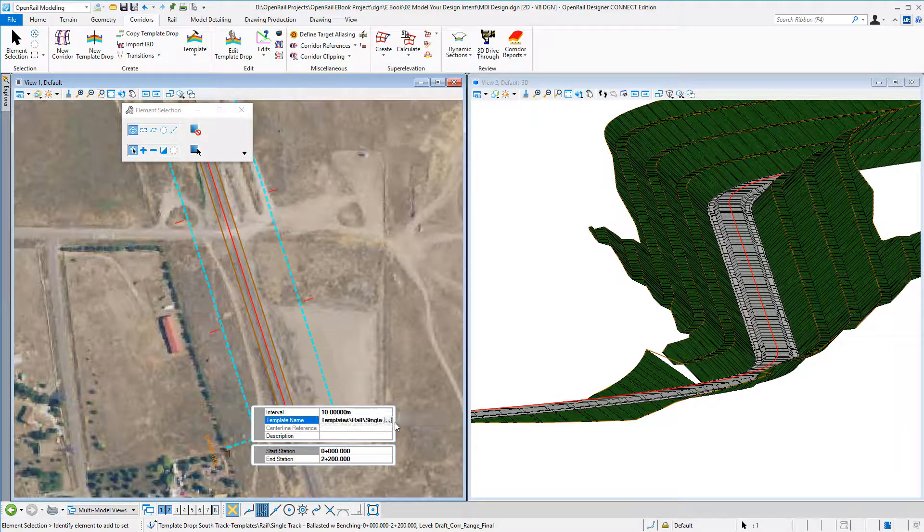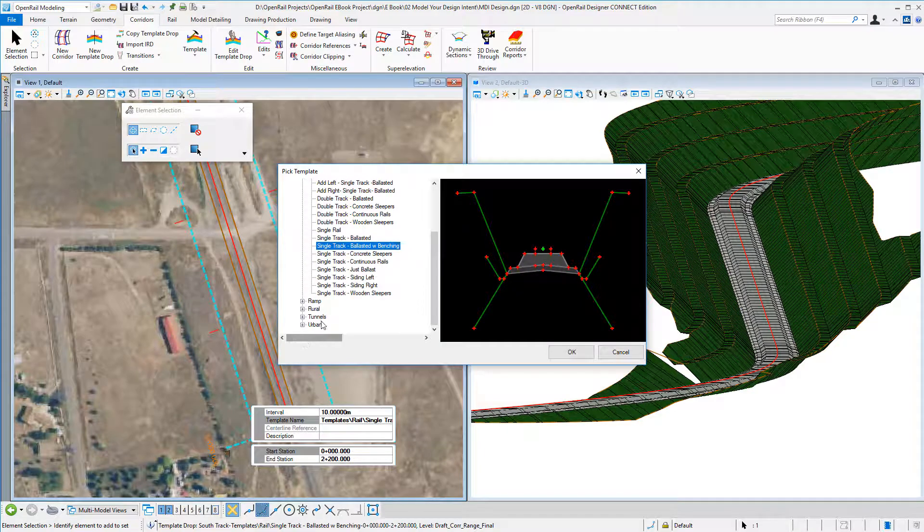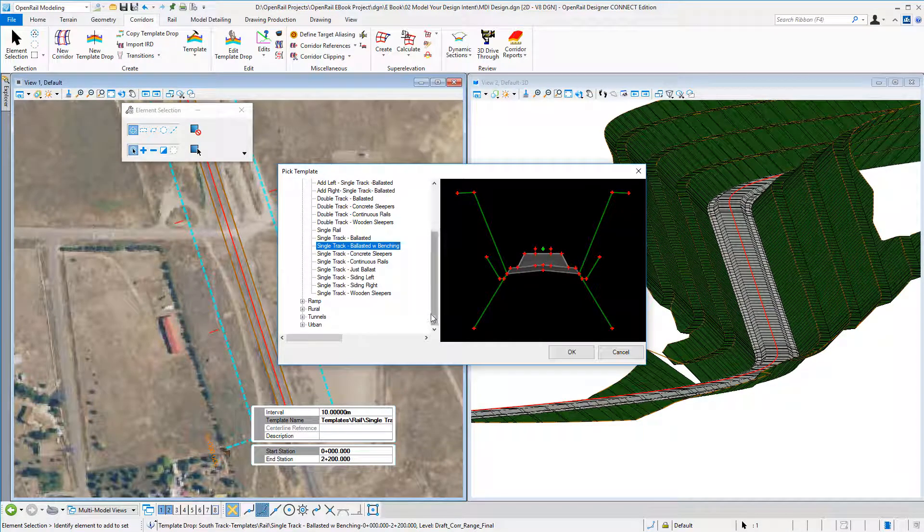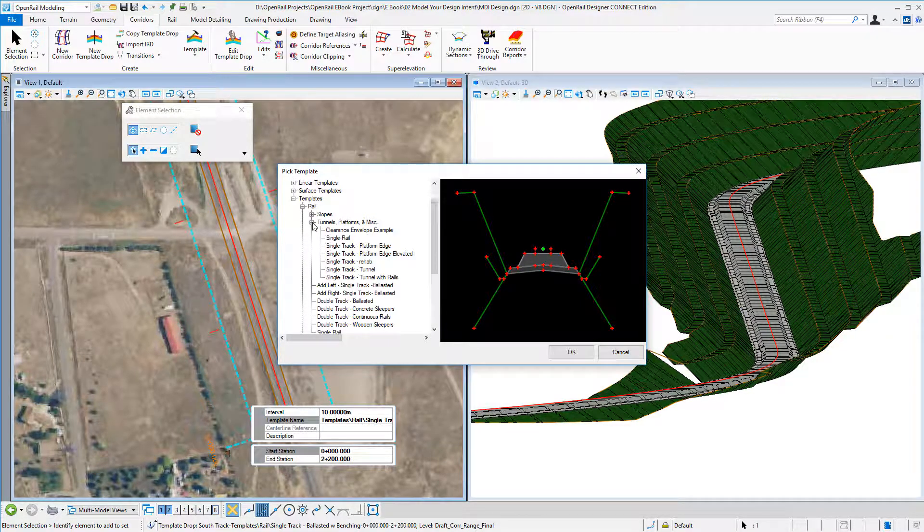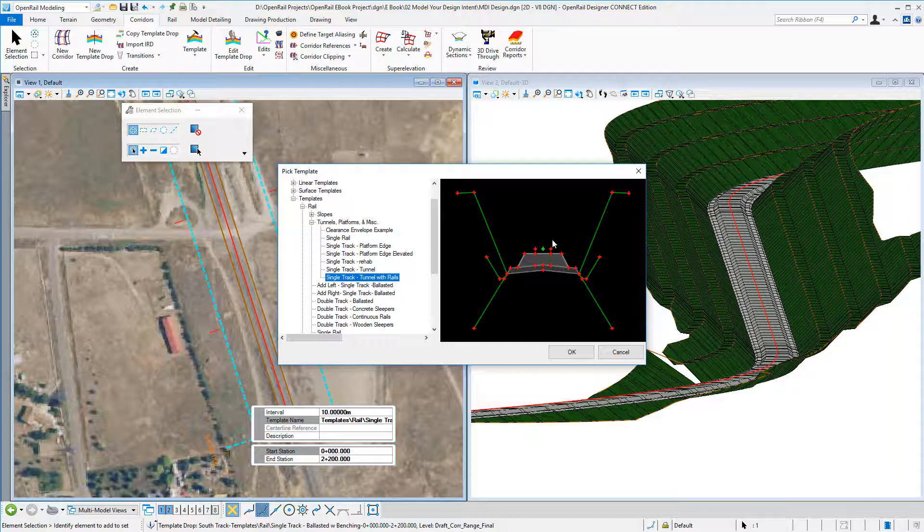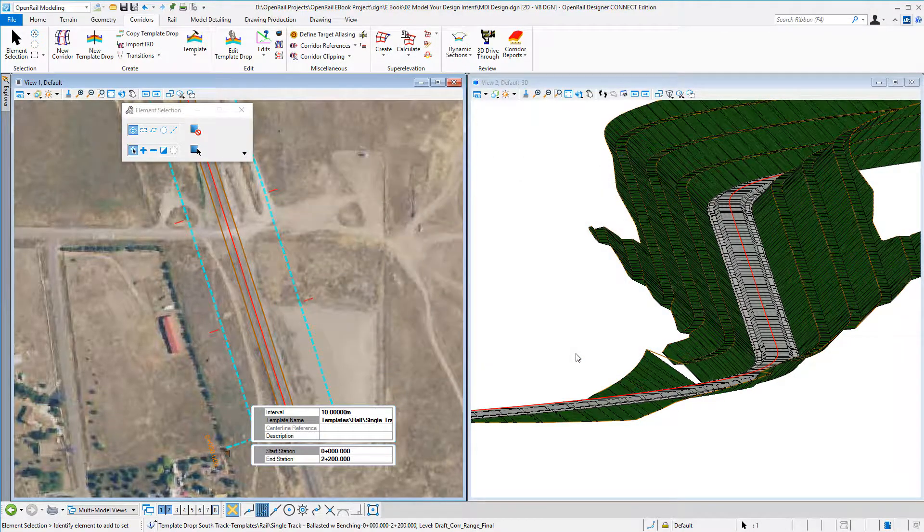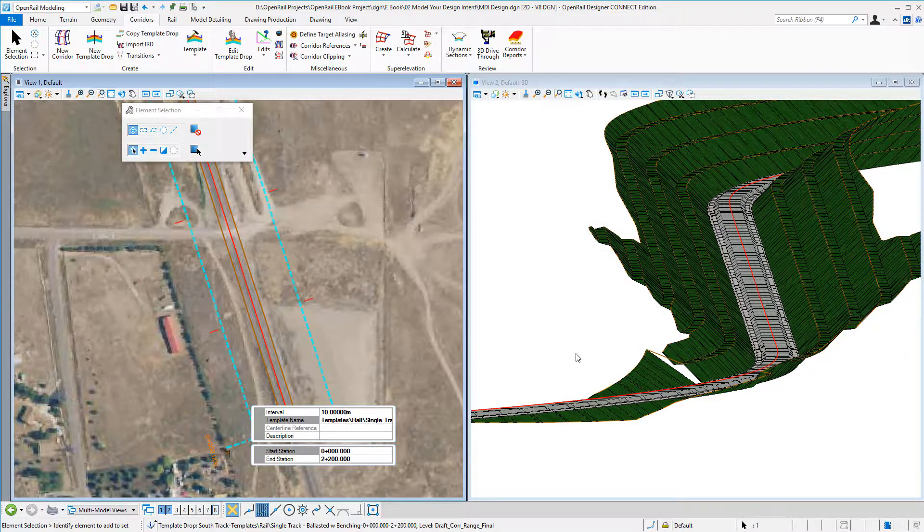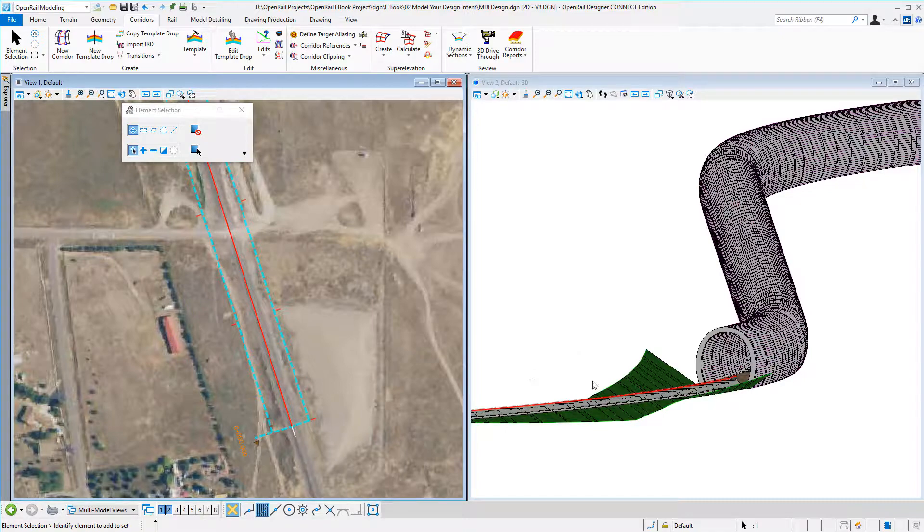Or maybe we want to do a tunnel instead. So I pick again, just pick my template I want to use, and I see my tunnel template.